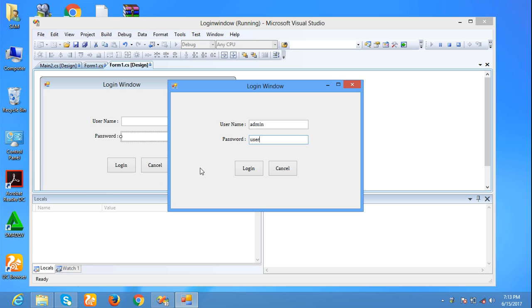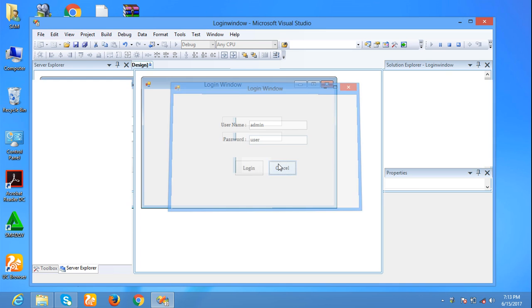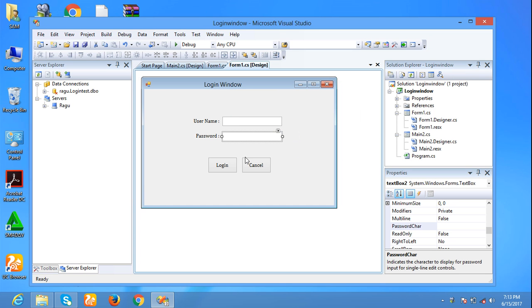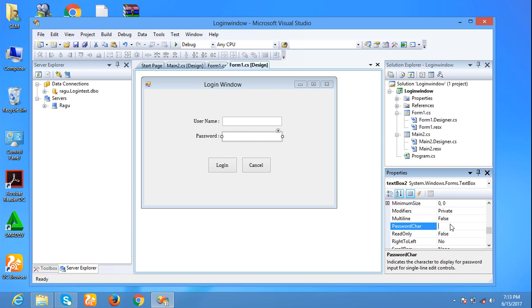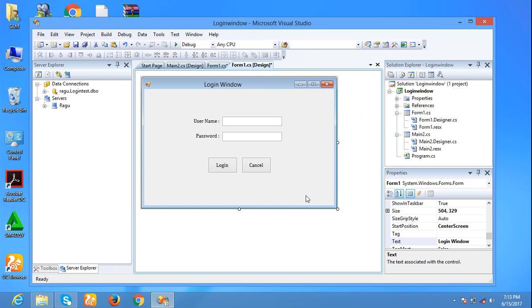Now you are seeing the password 'user' that will be visible to all. So to hide this, we have to set password characters to this text box. Choose this text box, in the properties password character, I am setting star and saving the form.